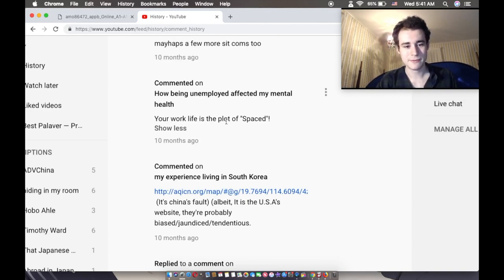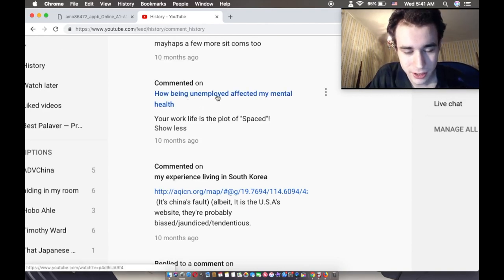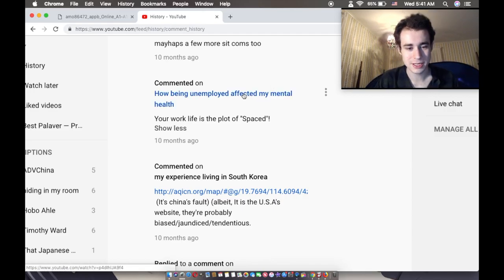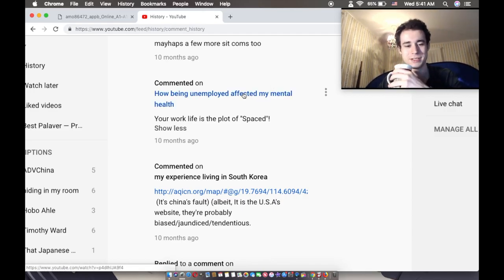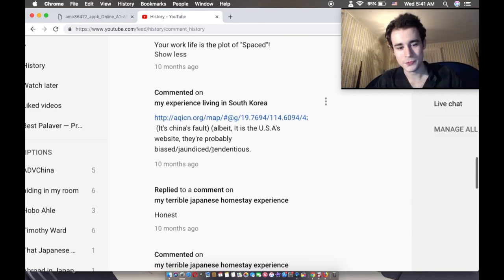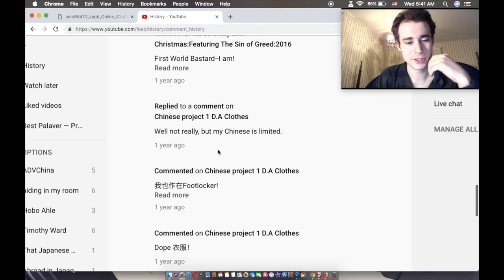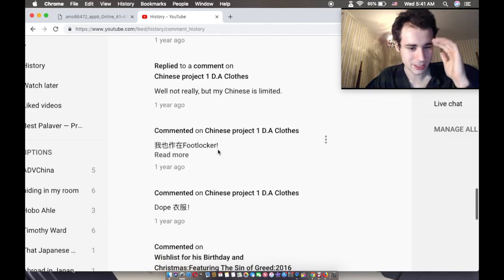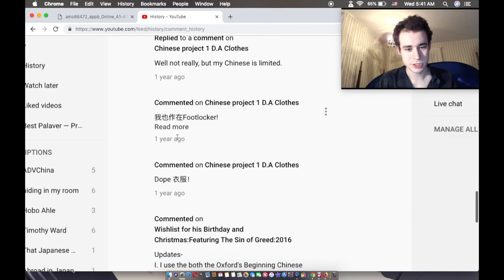Your work life is the plot of space. Unemployed. Okay, that's hiding in my room. He's an interesting YouTuber. Classic, very biased. Is there any more interesting YouTuber? I don't make many interesting comments.